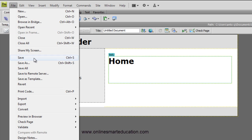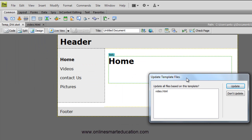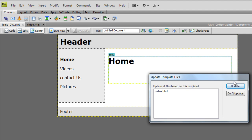File, save in Dreamweaver. When you save, it automatically opens a dialog box. So what is the dialog box? In Dreamweaver, based on our video.html file, it shows what changes were made to the template in the video.html page. That is the update - yes, updated.